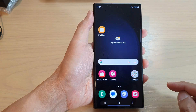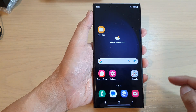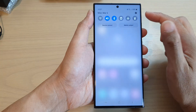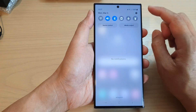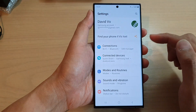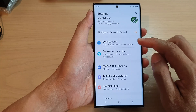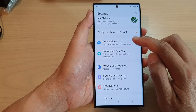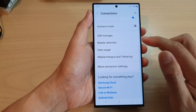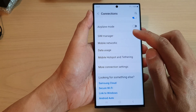First, tap on the home button to go back to the home screen. From the home screen, swipe down at the top and tap on the settings icon. In the settings page, go down and tap on Connections. Next, go down and tap on SIM Manager.